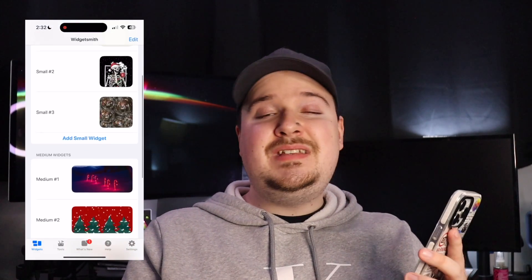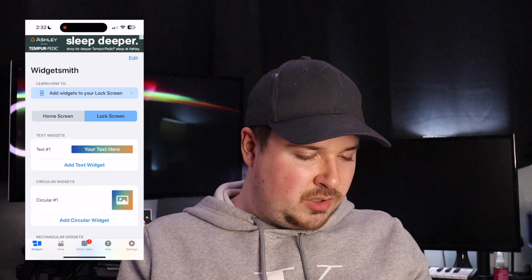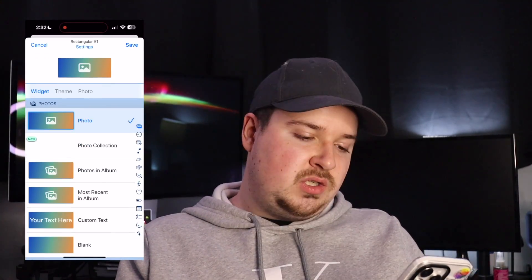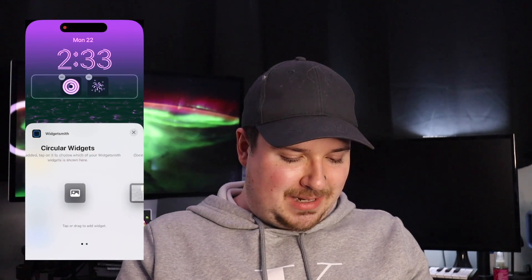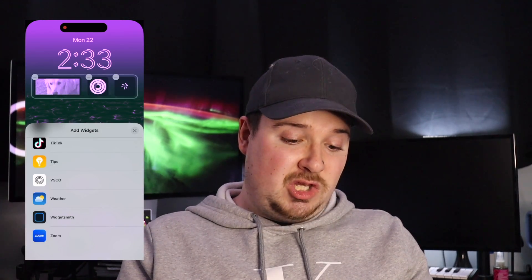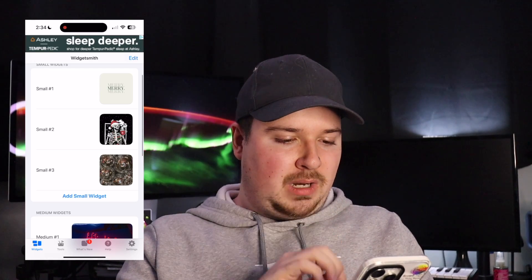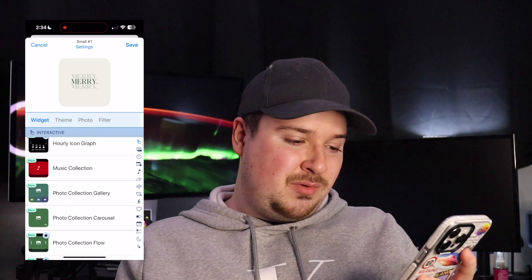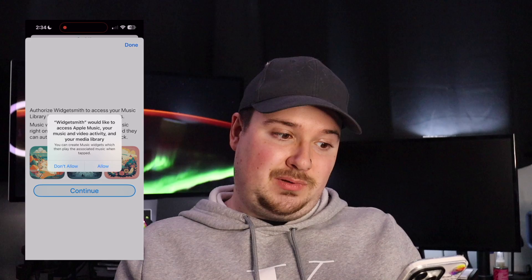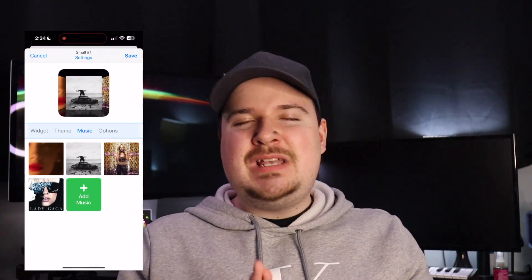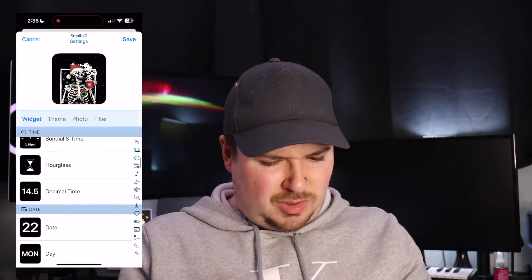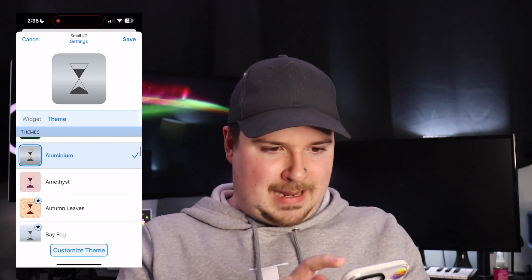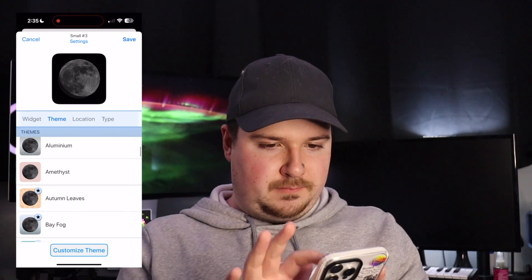Another application I like to use is of course Widgetsmith. I haven't used it since the holidays and I didn't even know they had new widget options now — you can do a custom one, which is so cool. You can put your dog or a photo right on your home screen, which is super cute. Not only can you do photos, but you can also do photo collections, and there's even a music collection feature. It accesses your Apple Music library — which is really cool, kind of like Cover Flow on iPod Touch. You can also add an hourglass icon with different themes like aluminum, and a moon phase widget.